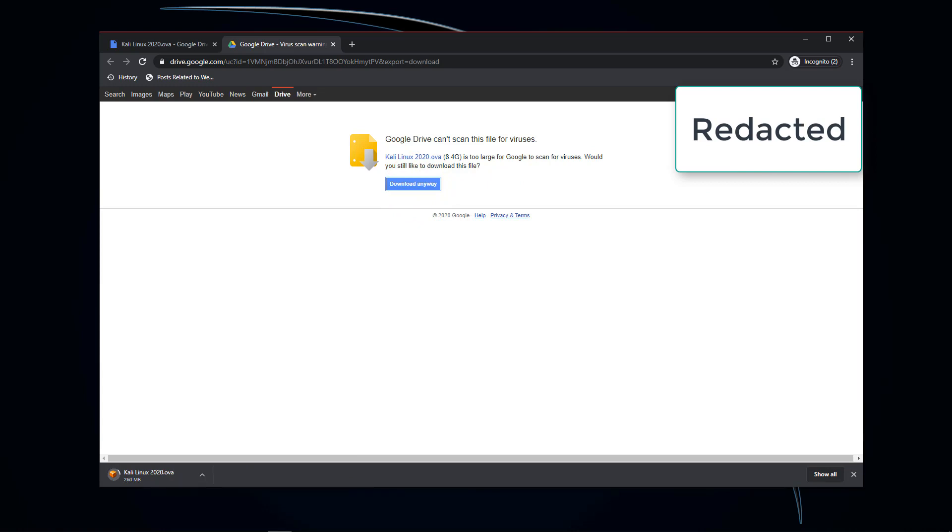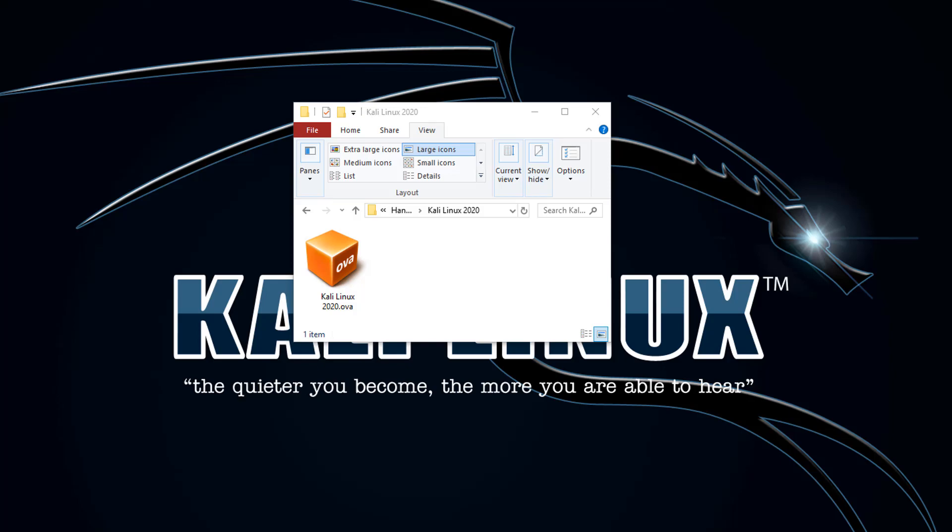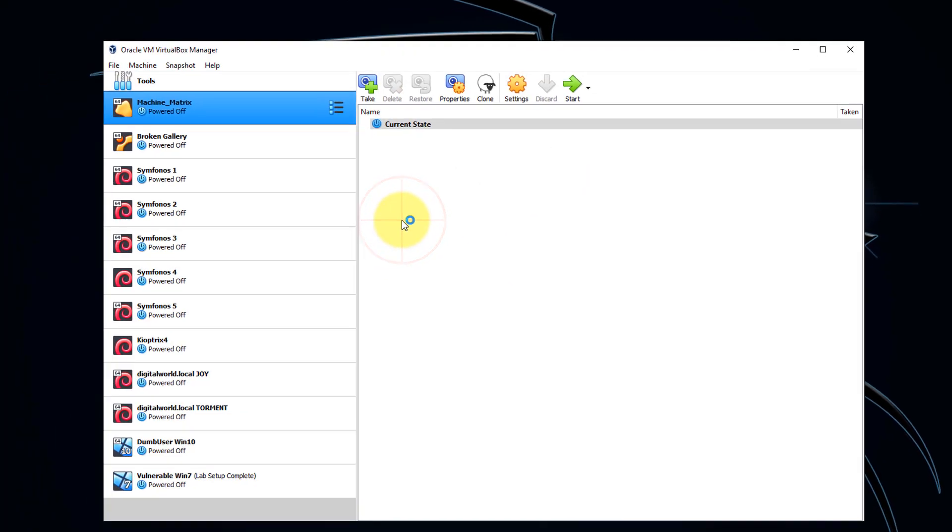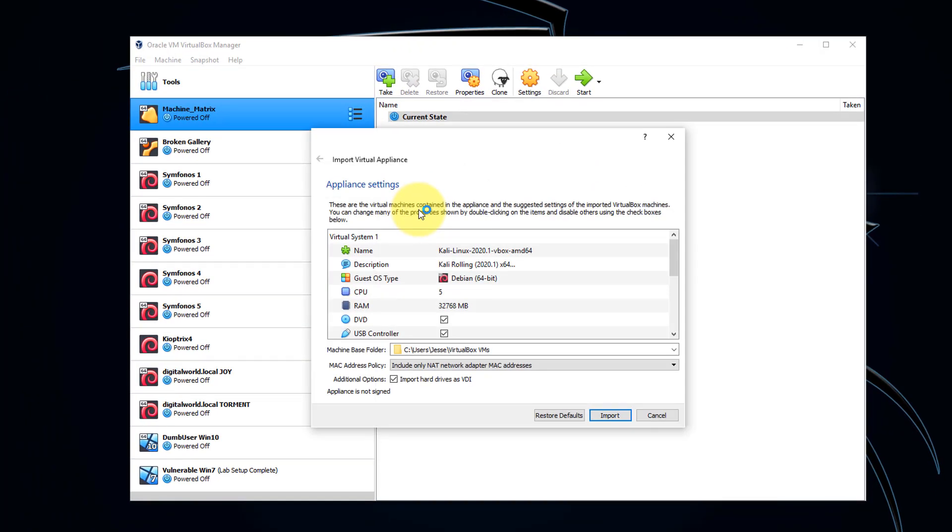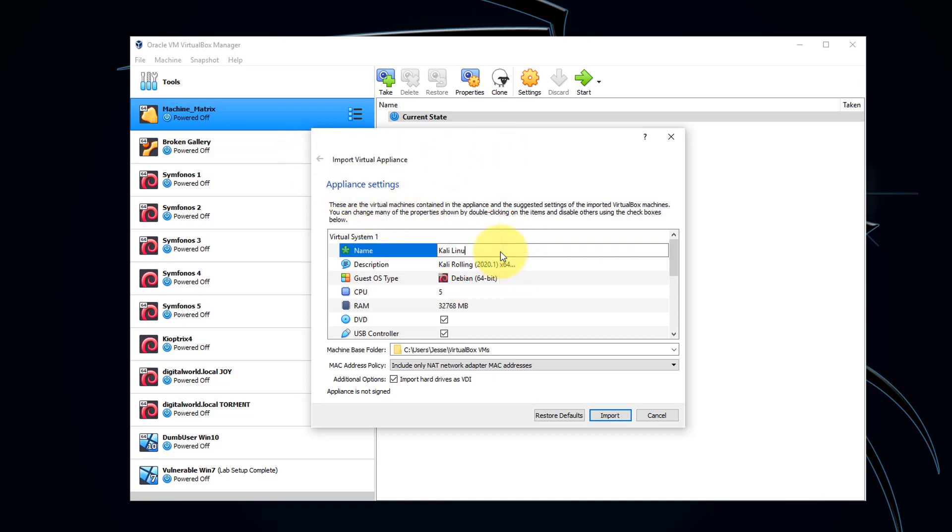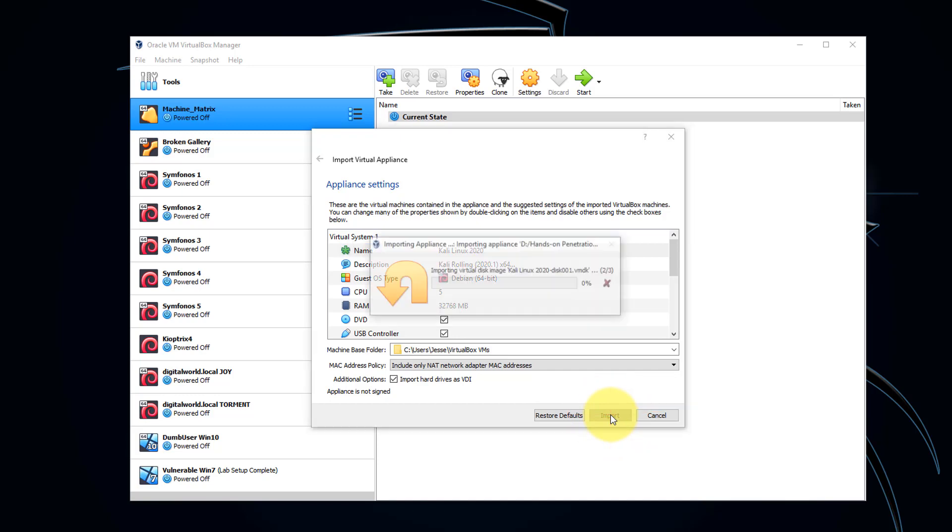After the download is complete, double-click the OVA file, which I'm going to show you in a moment. Here's the OVA file. I'm just going to double-click that. It is going to open up VirtualBox Manager. Once that's open, just name this Kali Linux 2020, and I'm going to click Import. Just give that a bit.